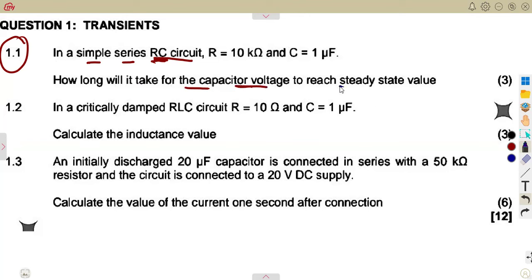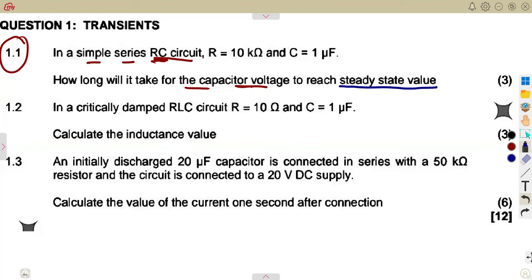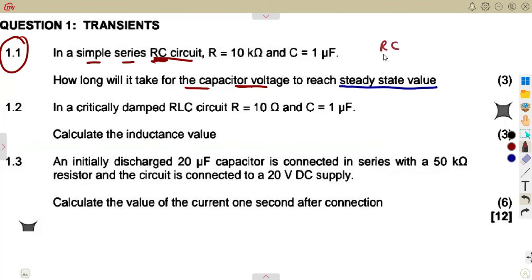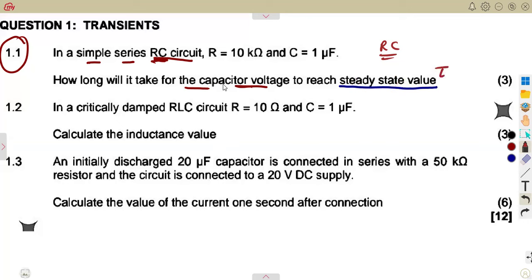Take note — to reach the steady-state value. I talked about this in the introduction, on the time constant. Remember, when we defined the time constant of an RC circuit, it may be defined as the time taken for the circuit to reach steady-state. So they are asking you here to calculate the time constant — you're supposed to calculate the time constant.